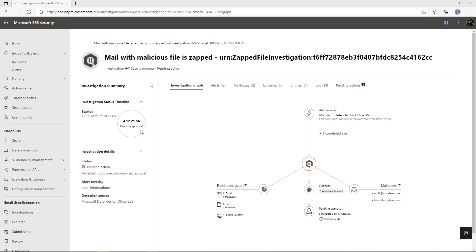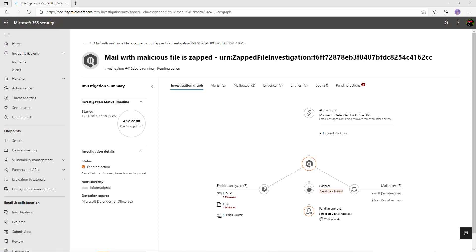On the left-hand side we can see how long this investigation has been running. If there's automatic remediation it could take a number of minutes. If the machine goes offline, the system will wait for it to come back online to carry on remediation. As this is pending approval in this demo environment, it may take a little while.